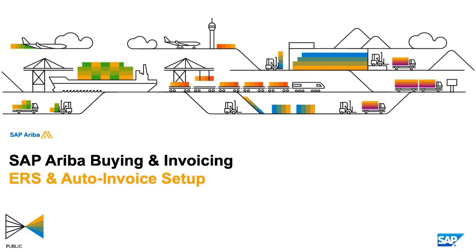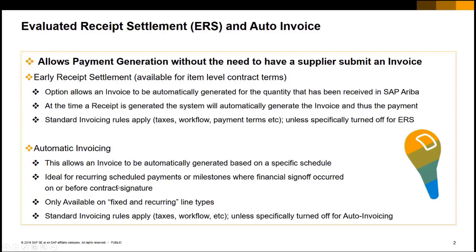So we'll go through a brief intro. Evaluated receipt settlement automatically creates an invoice, a payment based upon the receipt of goods. So you don't need the supplier to invoice you.